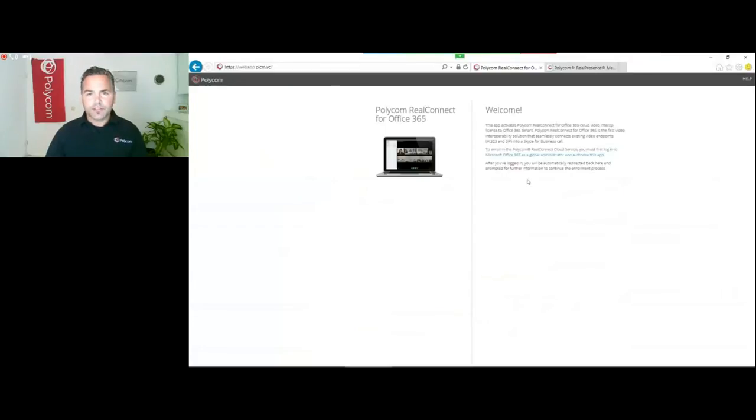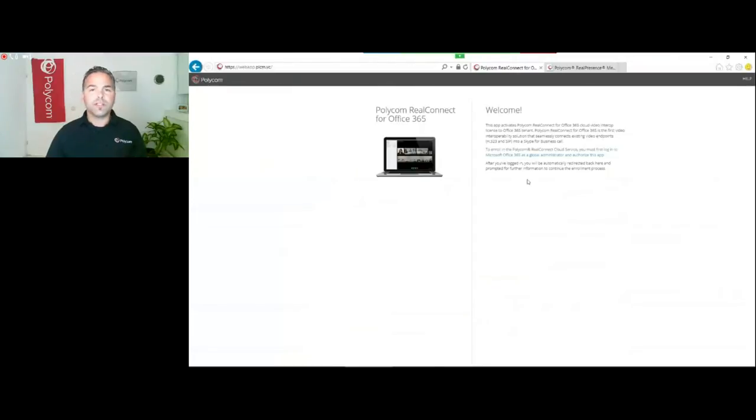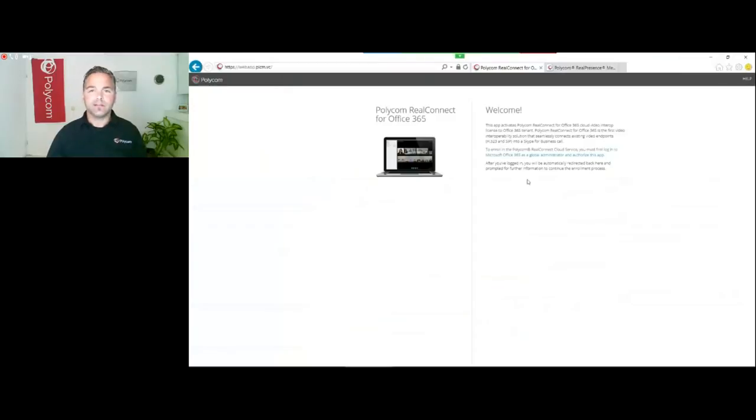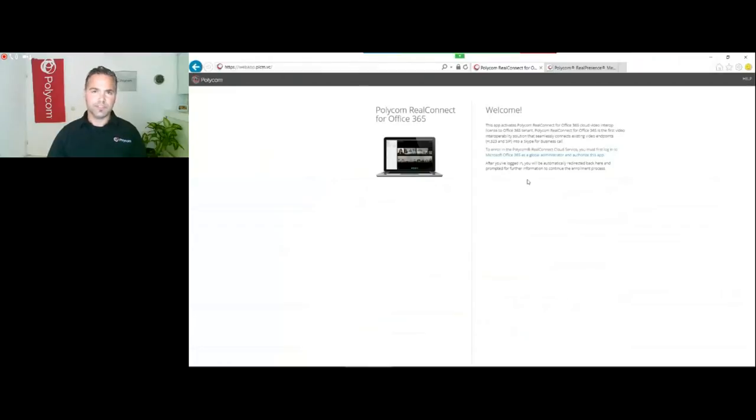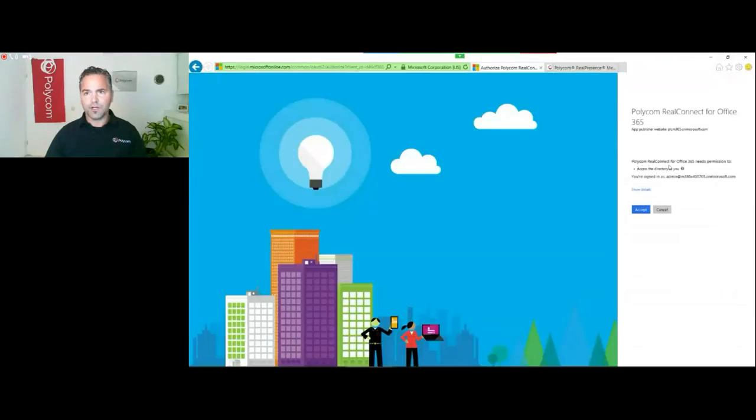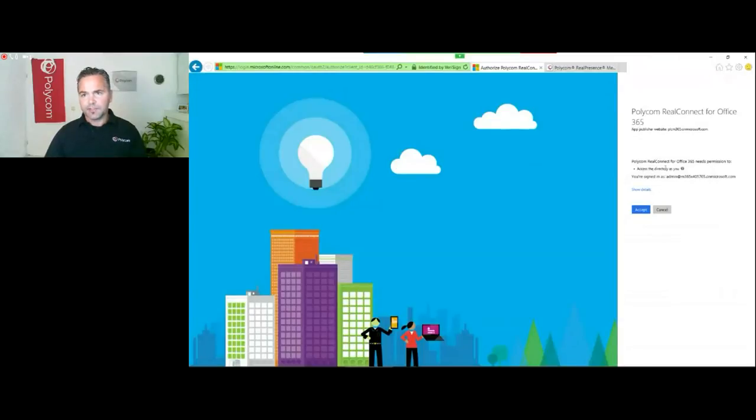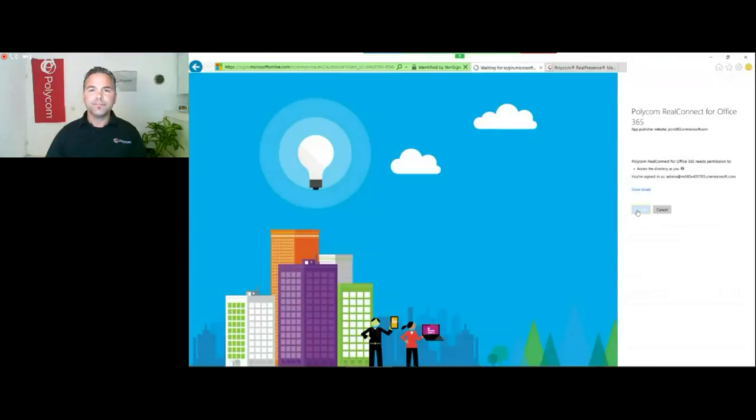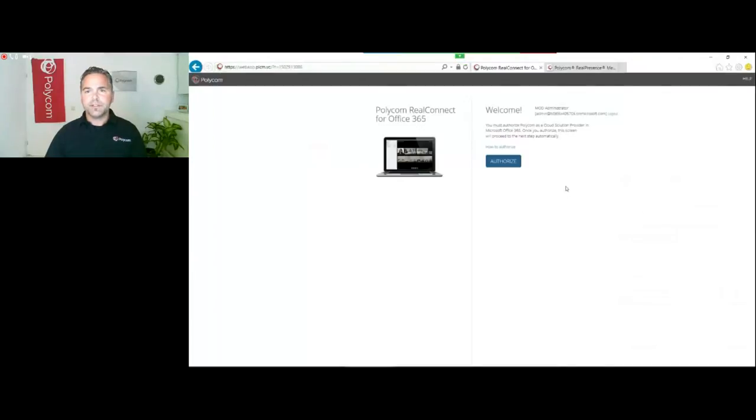You're redirected to webapp.plcm.vc. What you first need to do is you need to authorize the Polycom RealConnect Cloud service as a CSP partner. This is just a one-time thing and this will get licensing services in there because you will attach, like any other licensing from Microsoft in Office 365, a license to the users who's going to schedule the meetings. Here you click on a link right here to go to the next step and authorize. It will ask access to accept access for the tenant.